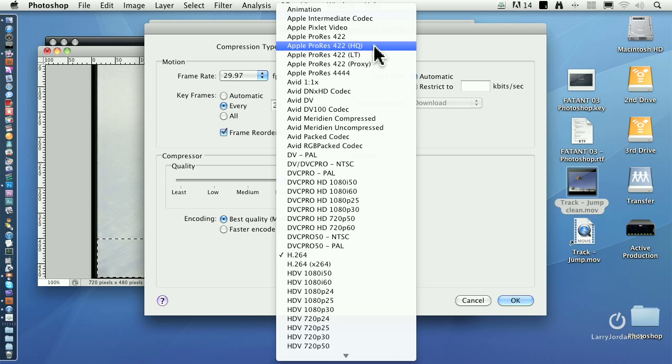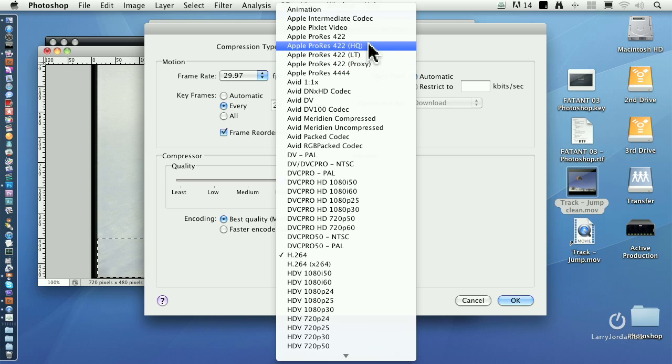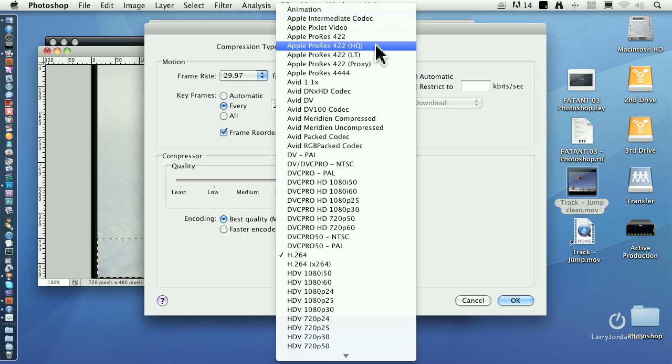Apple ProRes 422HQ or, if you want the extremely highest quality, Apple ProRes 4444. ProRes 422HQ or ProRes 4444. 4444 is about the best quality you can possibly get, but the file sizes are really big. 422HQ is a good compromise between outstandingly good quality and somewhat smaller file sizes.